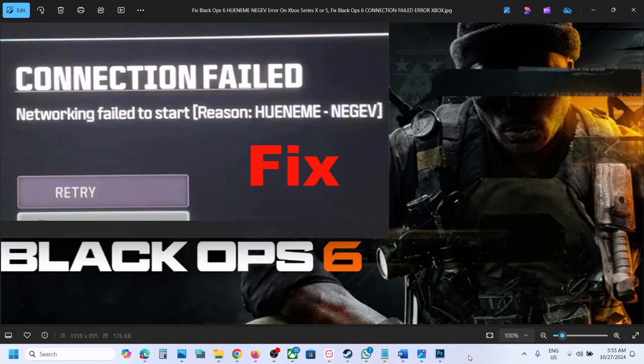Hello guys, welcome to my channel. Today in this video I'm going to show you how to fix this error on your Xbox console.